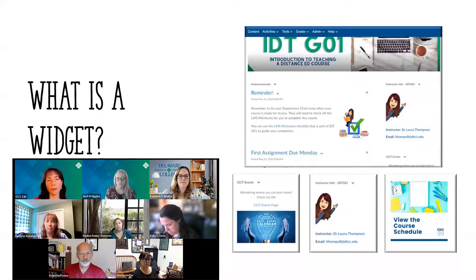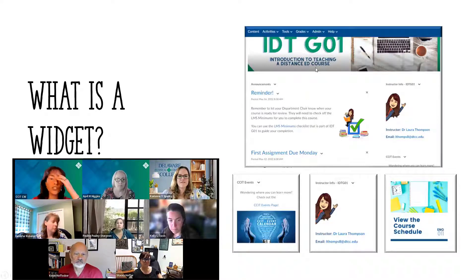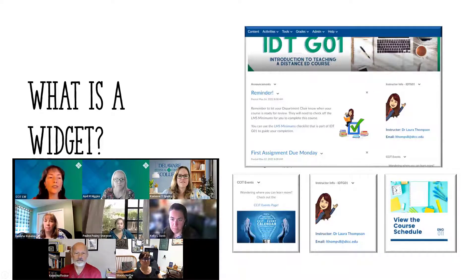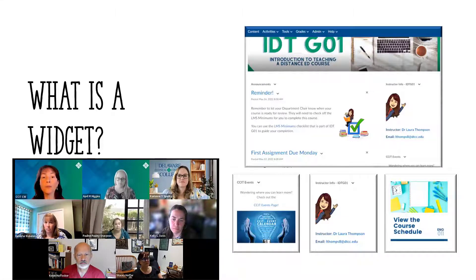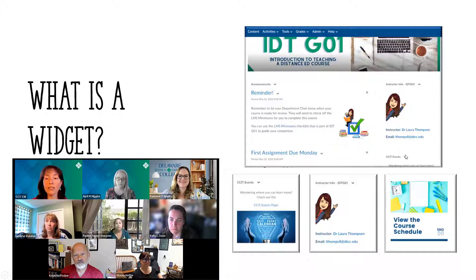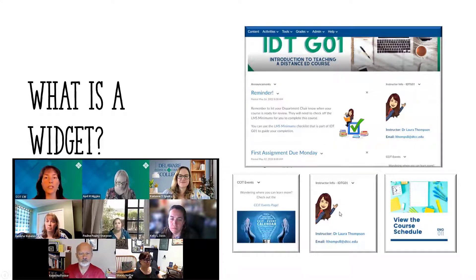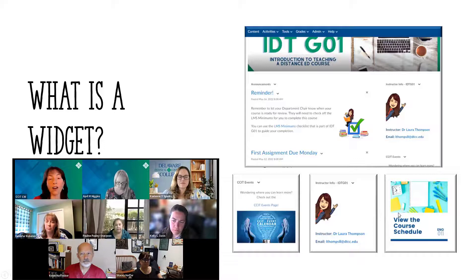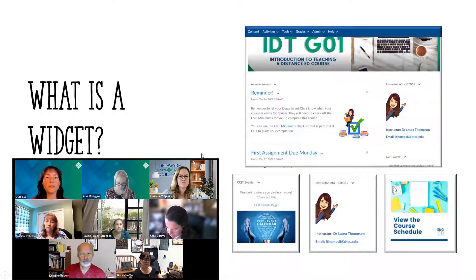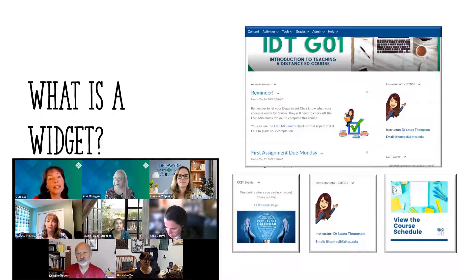In case you're still unsure what a widget is, here are some images. This is a picture of the homepage for IDT-G01, a course I teach. The announcements section — that's a widget. It comes custom on your pages, but you might not have known it was actually a widget. Here's one I added: an instructor info widget, and there's a CCIT events widget as well. Widgets are the tiles on the side of your homepage, and you can also create one that links directly into content in your course. Essentially, a widget is an easy way for students to access information in the course in this online environment.